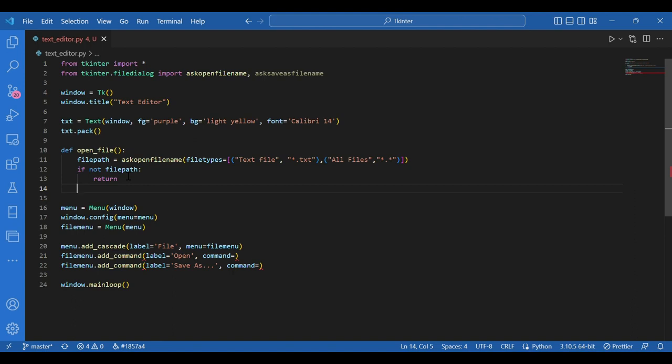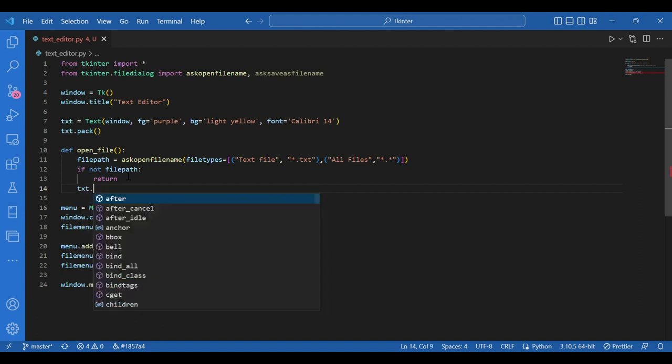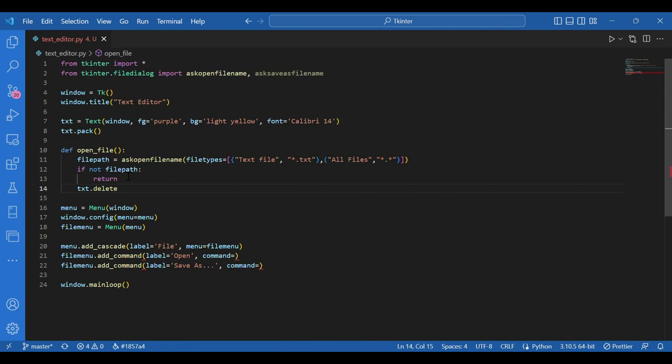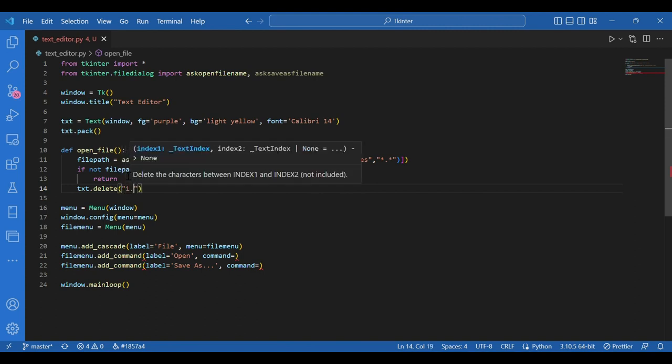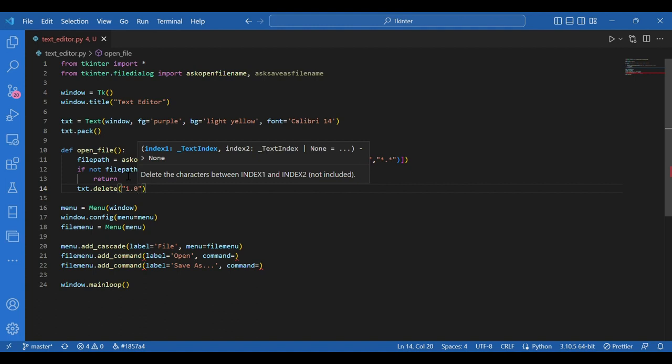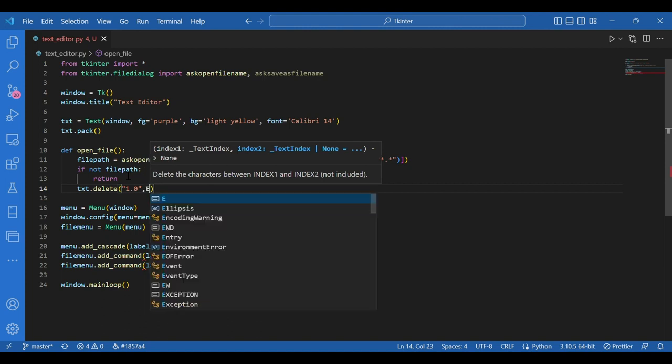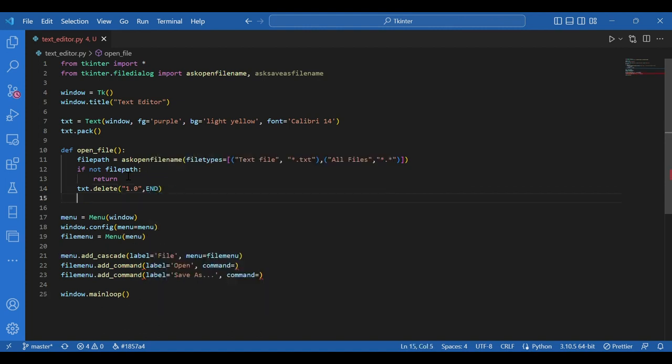Otherwise, I'll delete whatever is there currently on the text editor. I'll write txt.delete. I hope you remember txt was our text widget. And I'll delete whatever is there on the text editor currently from index 1.0 till the end.